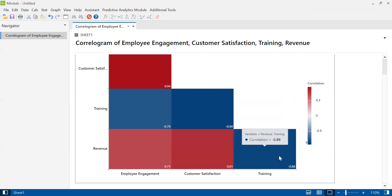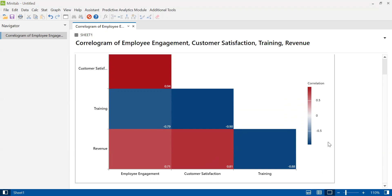Negative correlations are displayed in blue, as you can see from the legend on the right. A negative correlation implies that the two variables under consideration vary in opposite directions. That is, if one variable increases, the other decreases and vice versa. The training and revenue box is blue because they are negatively correlated.